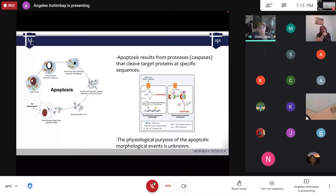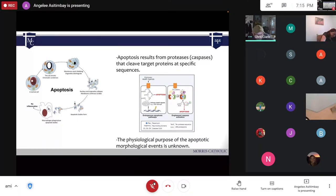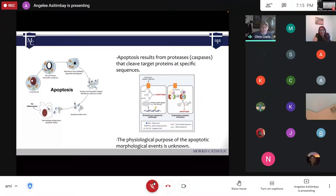Is 'blebbing' a scientific term? Yes, it actually is. It says so in the third cell-looking diagram on the left in the slide. We technically call it blebbing. It's literally called blebbing.